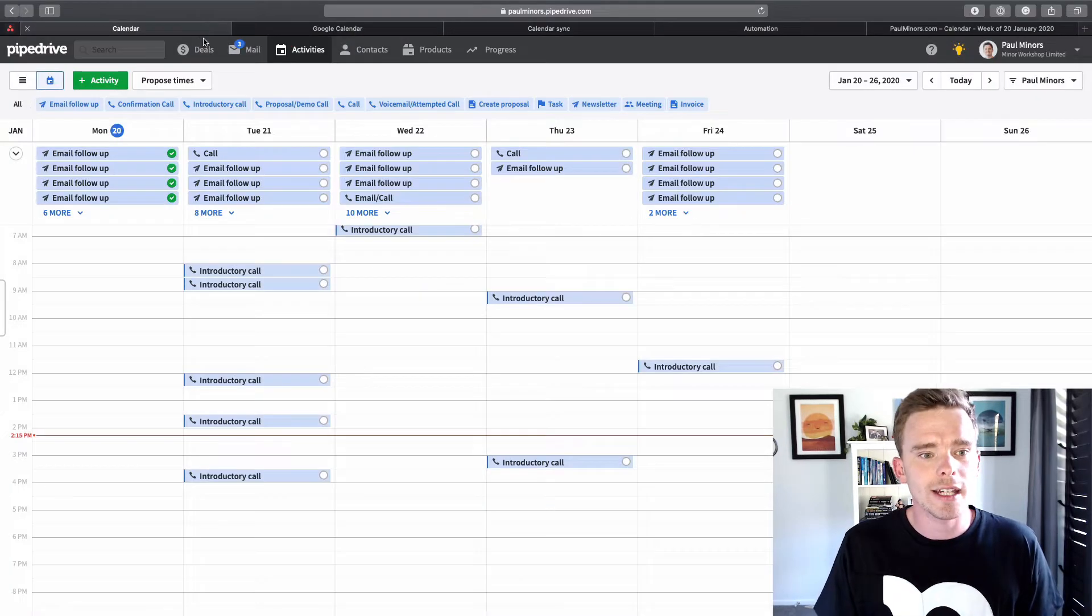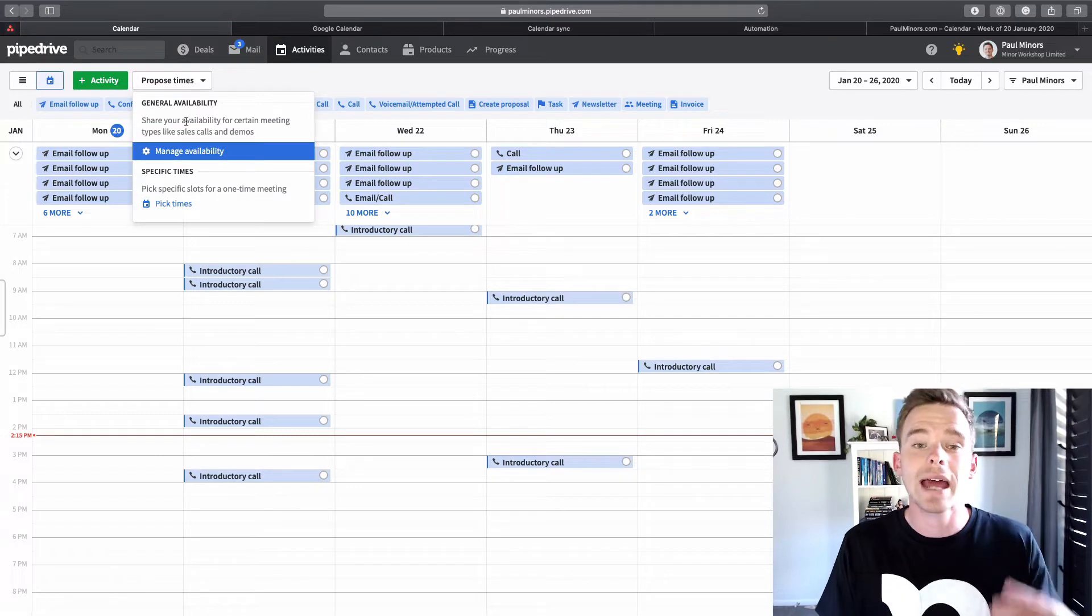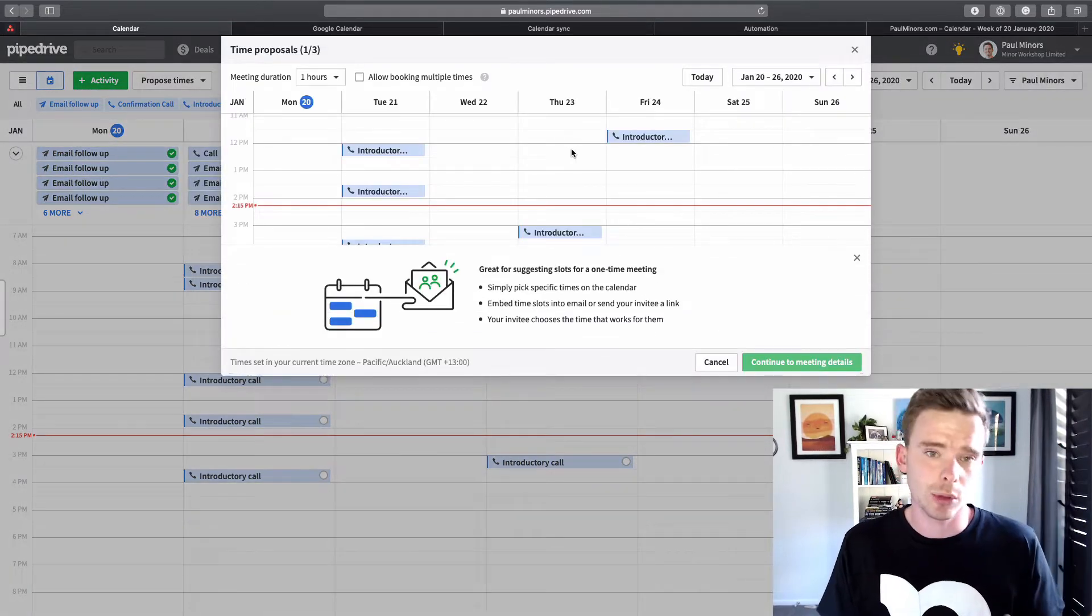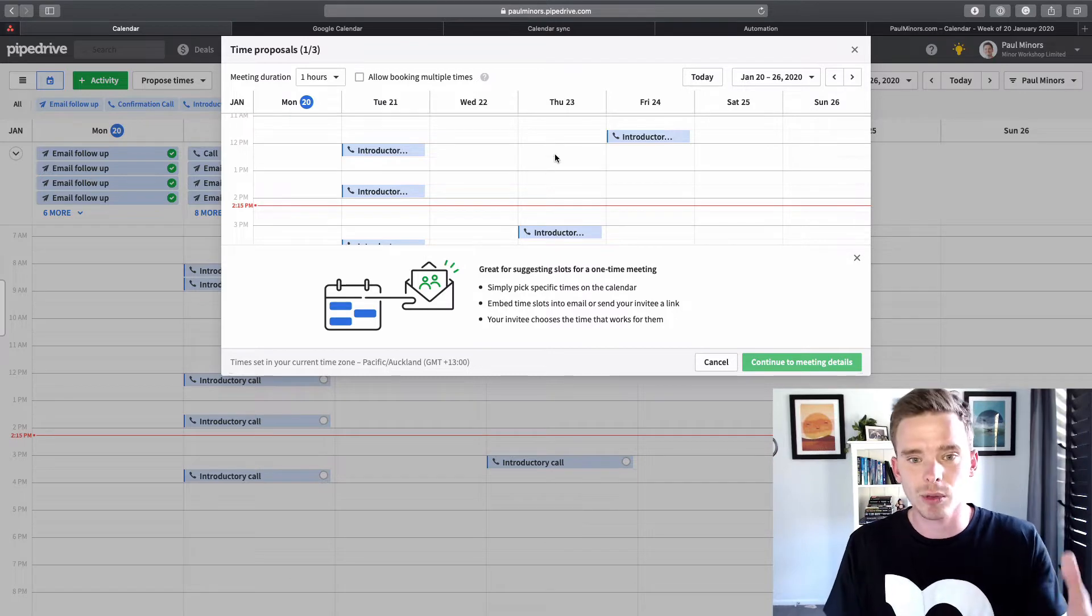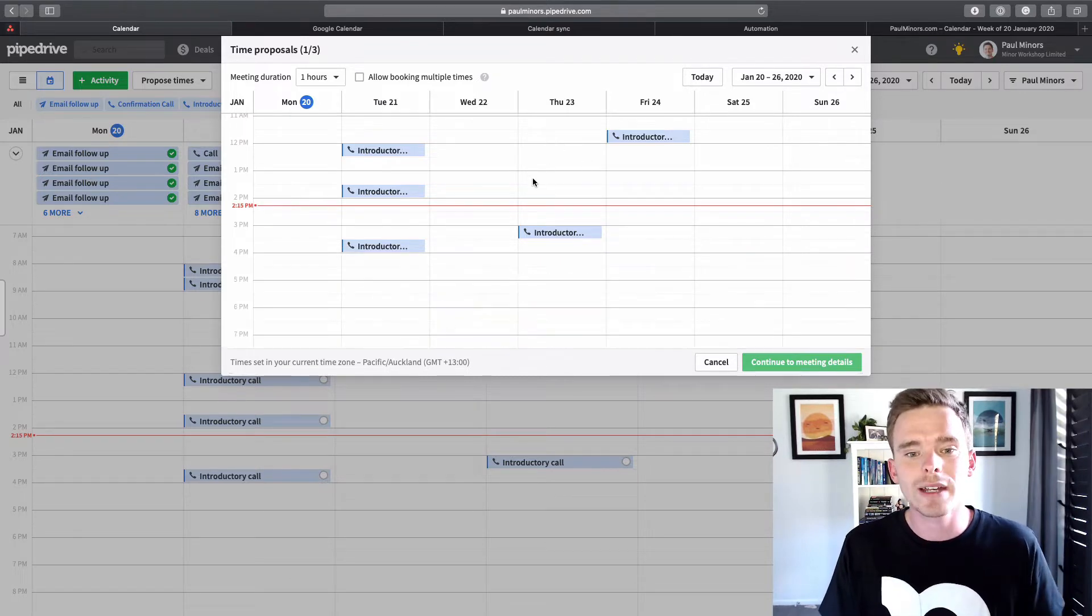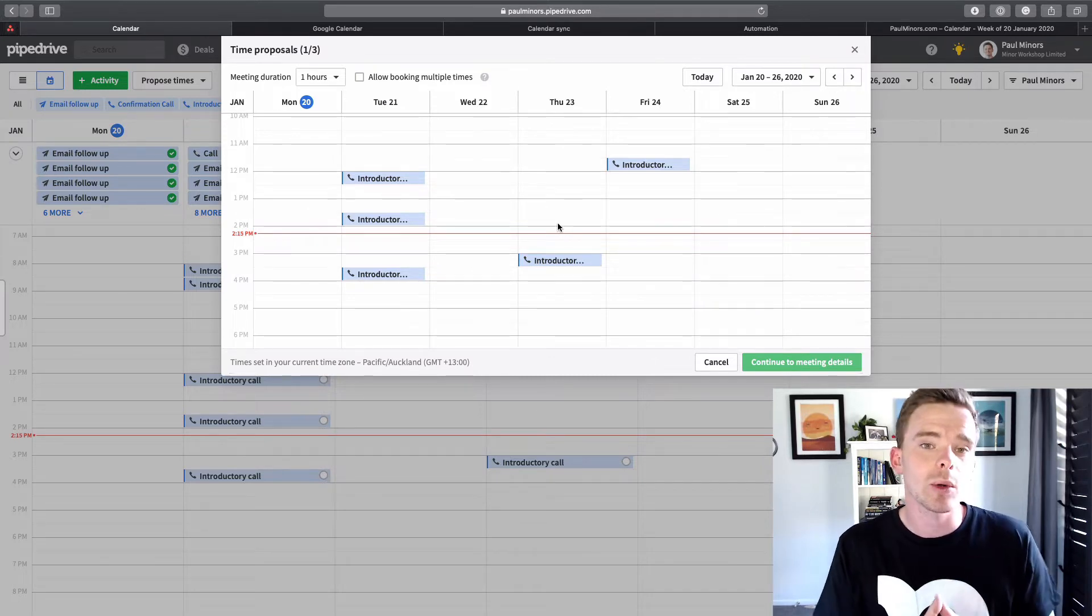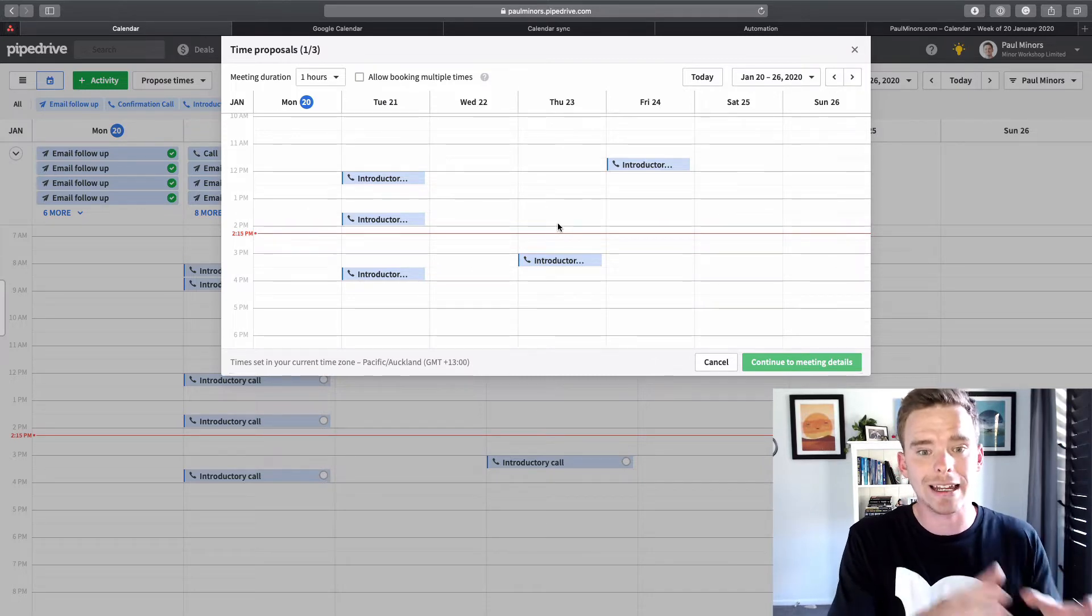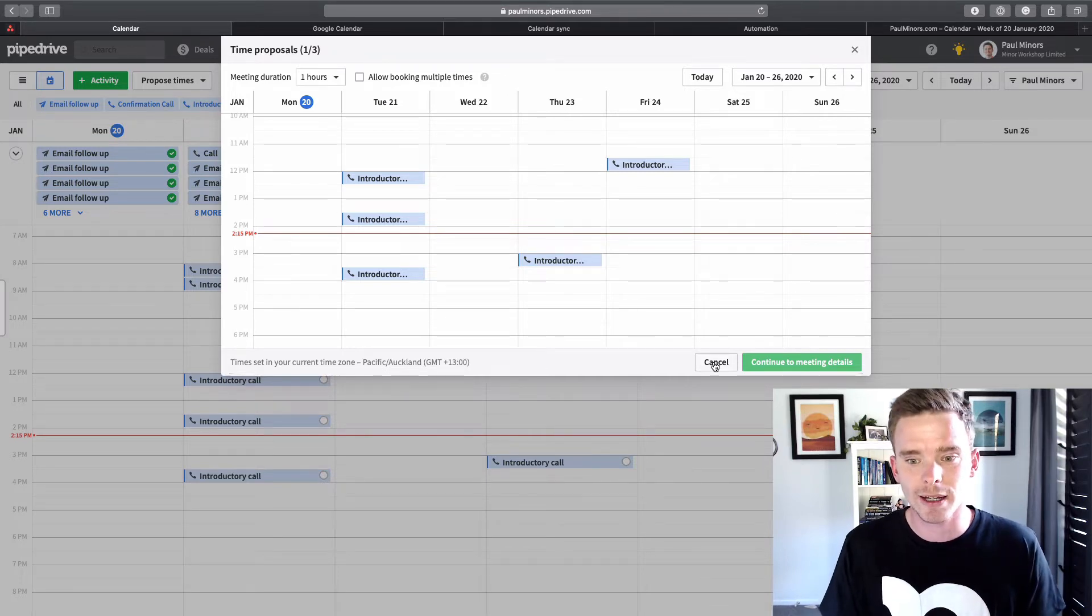The main one is if you are using the scheduler, so where you can propose available times and you can send people your availability. In order for this to work and to send people times that you are available, it's sort of necessary to see what slots you have available during the day. And to see that, you probably want to see events on your Google Calendar in here. So that's why you might want to set up a two-way sync.